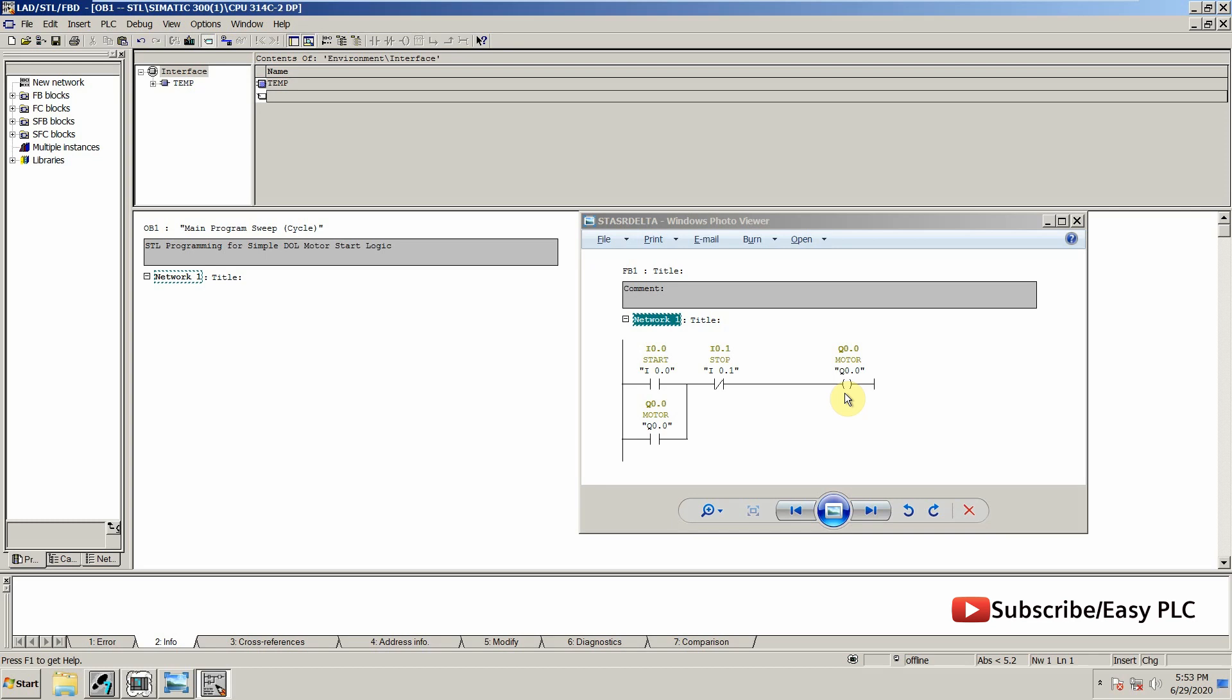If I press the start button, our output gets latched. When I press the stop button, our output gets unlatched.